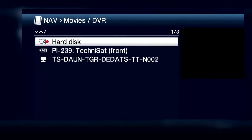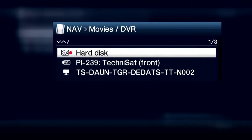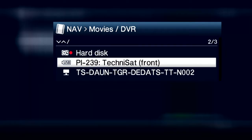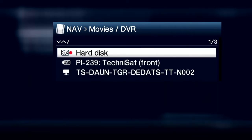If there are multiple data sources — for example a hard disk integrated into the device and a connected USB stick, or two connected hard drives — the available sources are displayed in a list.